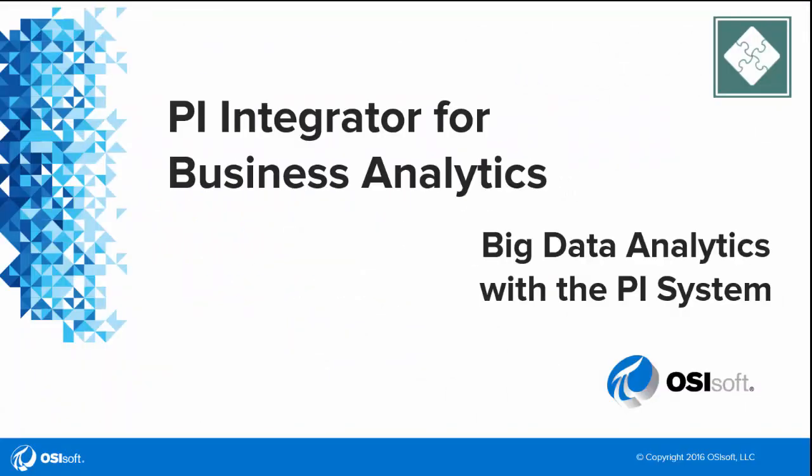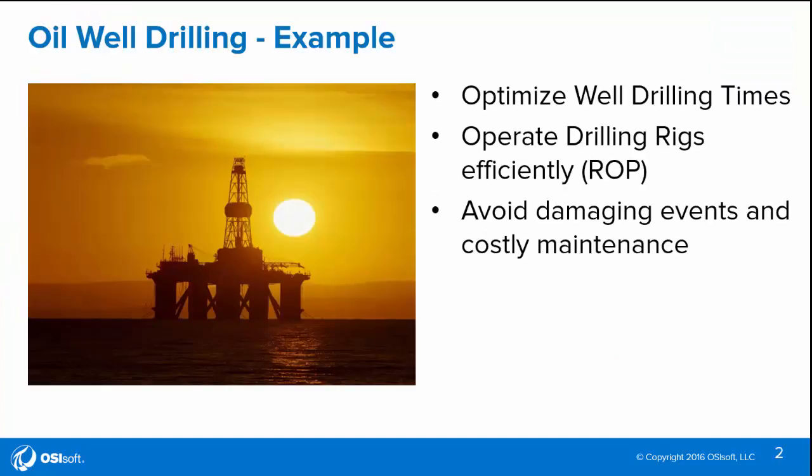Let's take a look at the PI Integrator for Business Analytics with Tipco Spotfire. We're an oil well drilling and exploration company looking to optimize our well drilling times, as well as the efficiency of our assets, drilling rigs. We'd also like to avoid damaging events and costly maintenance that add significant costs to our operating budget.